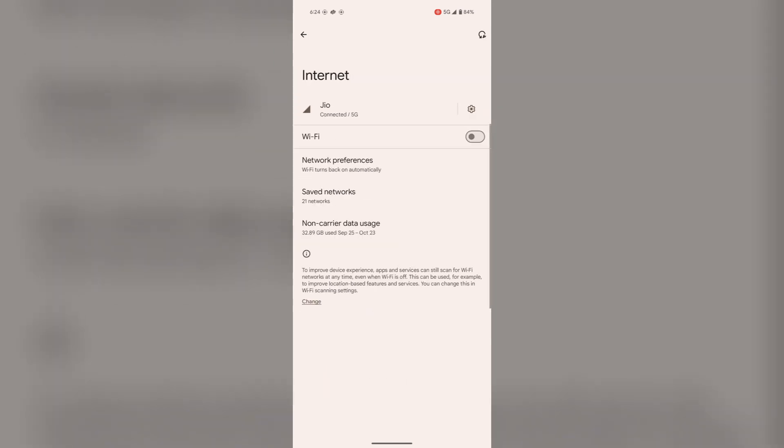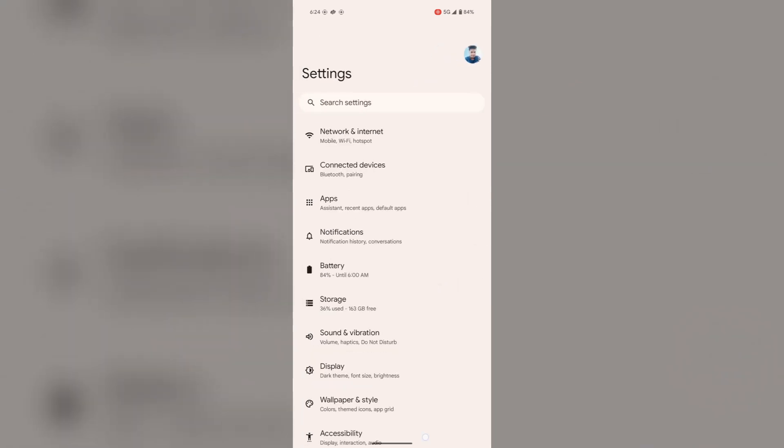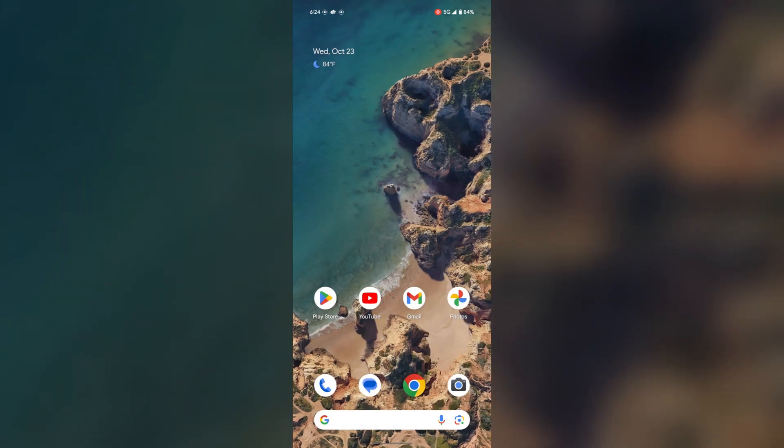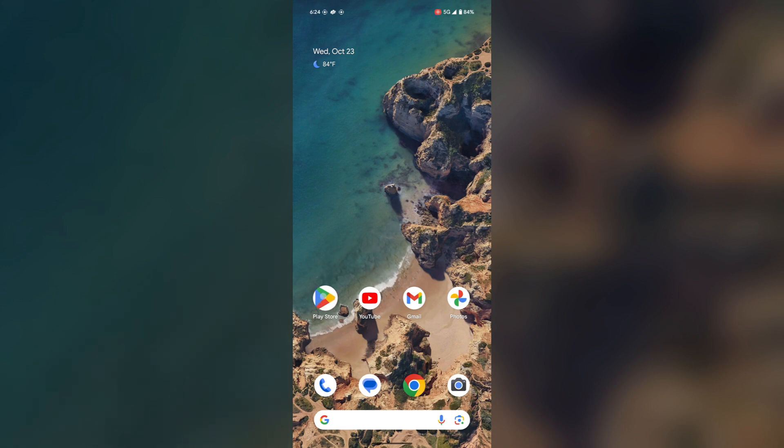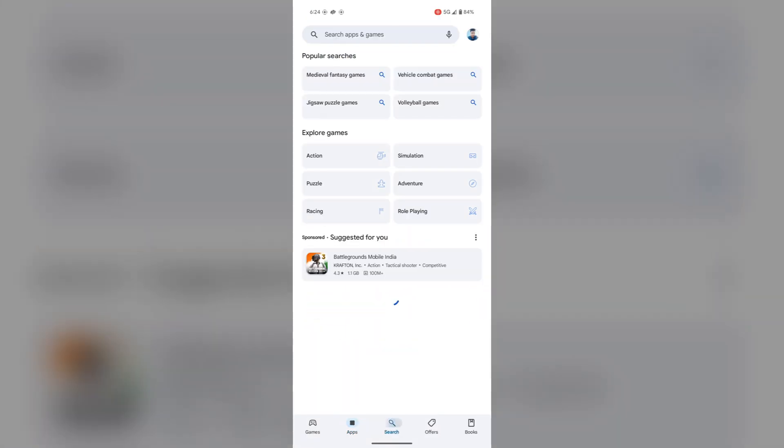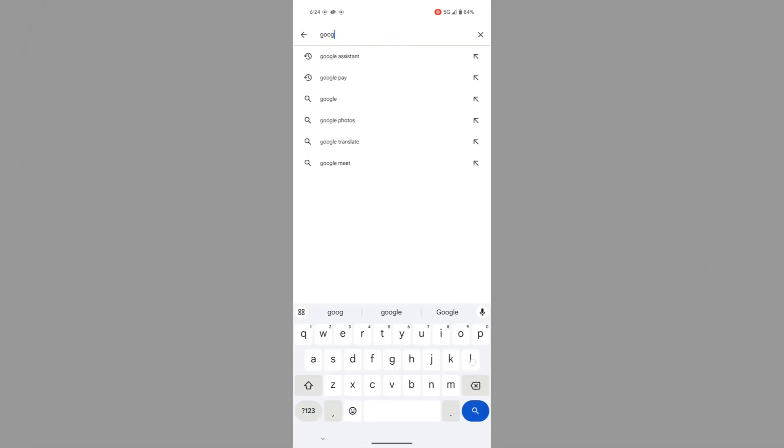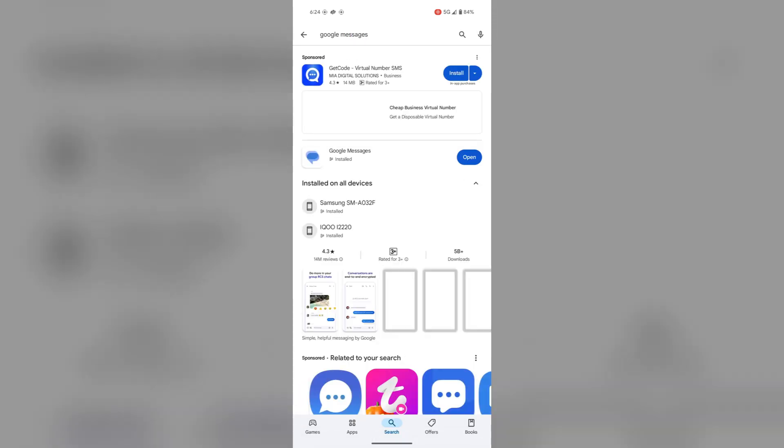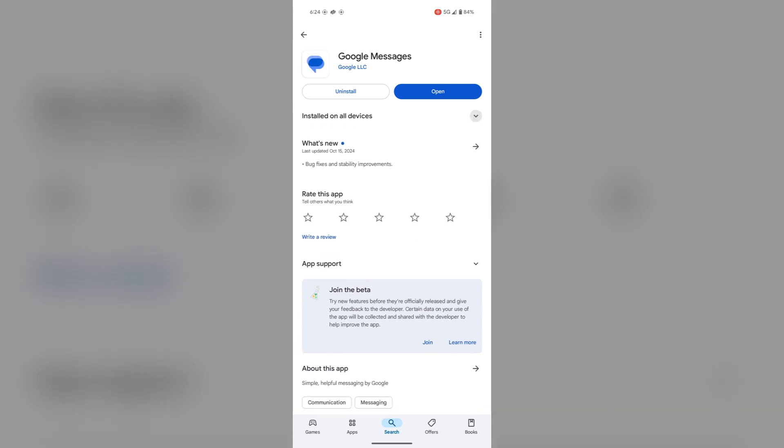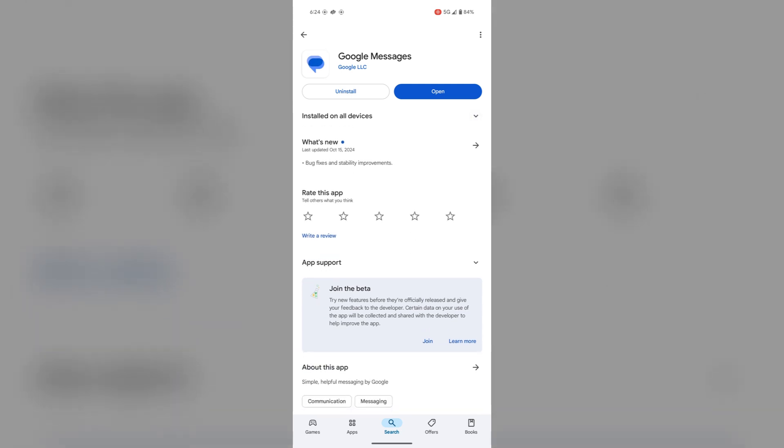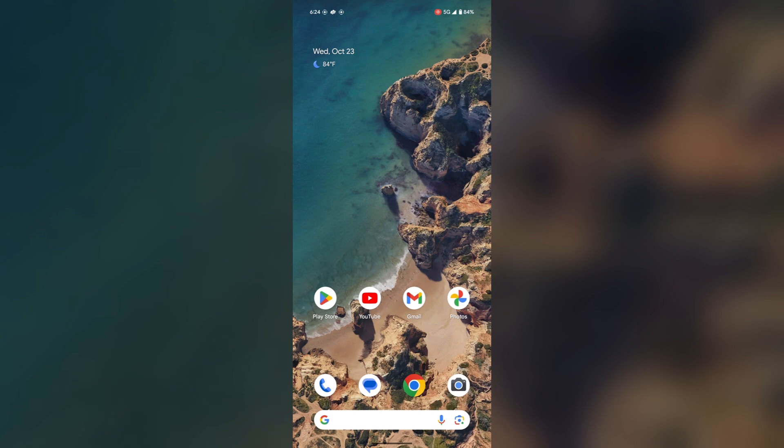Just tap on Internet and check the signal strength. Now go back and make sure your Google Messages app is updated. For this, tap on Play Store and search for Google Messages. If it needs an update, tap on Update. Sometimes it needs the latest version to receive or send messages.